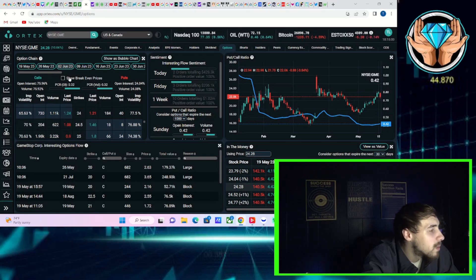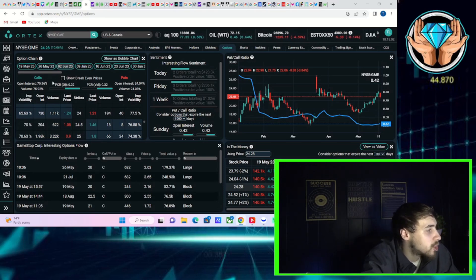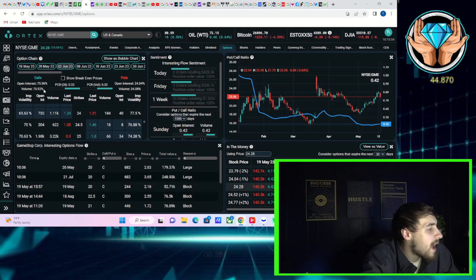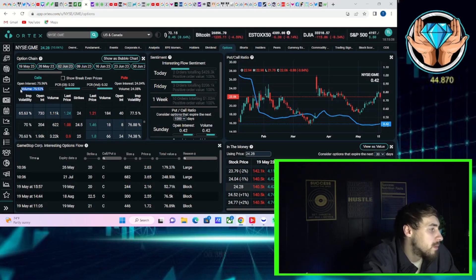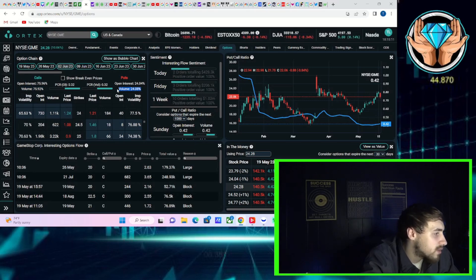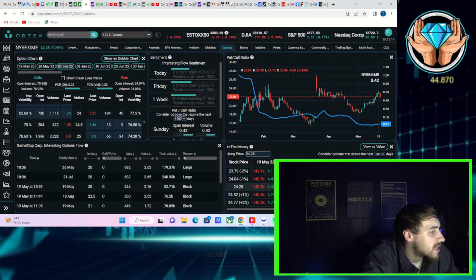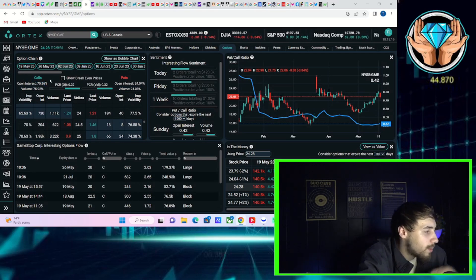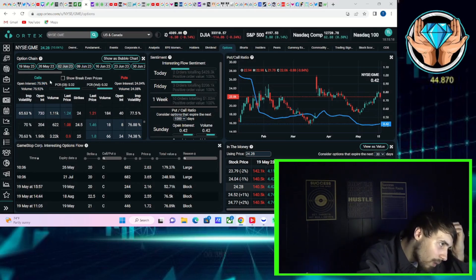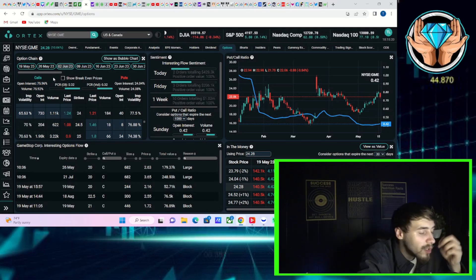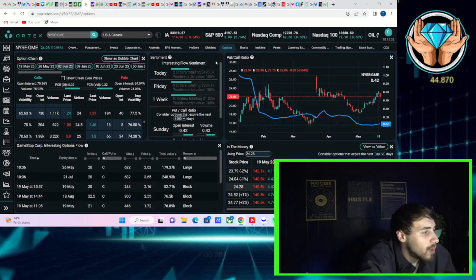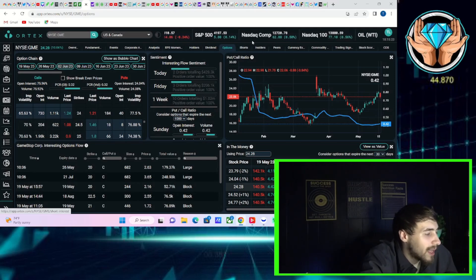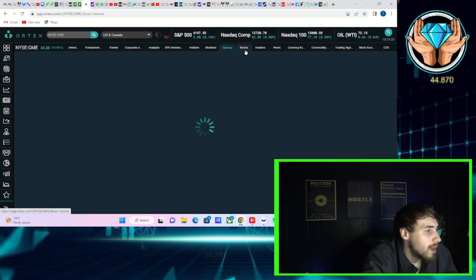Same thing with next week's expiration for June 2nd. 75.92% bullish volume today. 24% bearish volume. Open interest on the call side, about 76%. Open interest on the put side, 24%. So you're definitely seeing some bullish bets being placed on GME right now.